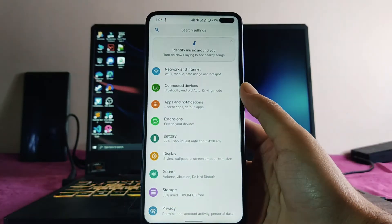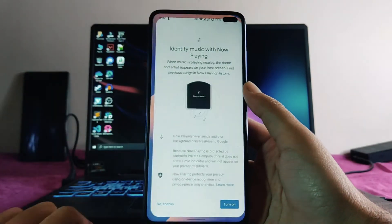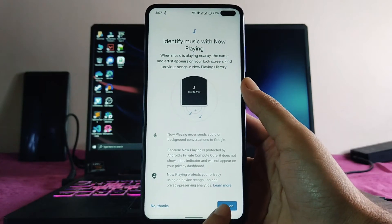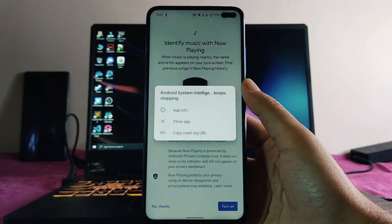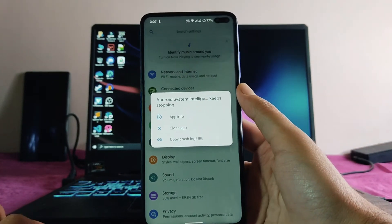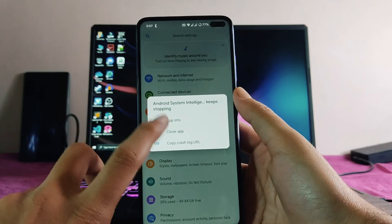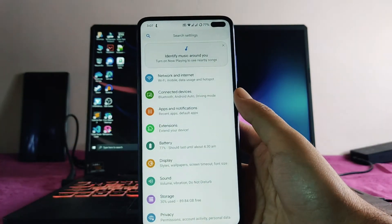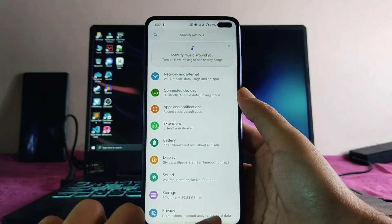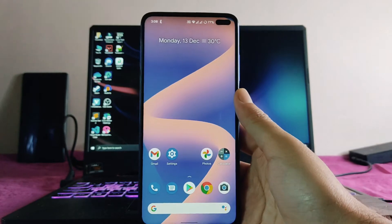The Now Playing feature is also here, but it just doesn't work — whenever I try to turn it on, it automatically closes. System Intelligence keeps stopping, so this is also a bug and another feature that is not working.